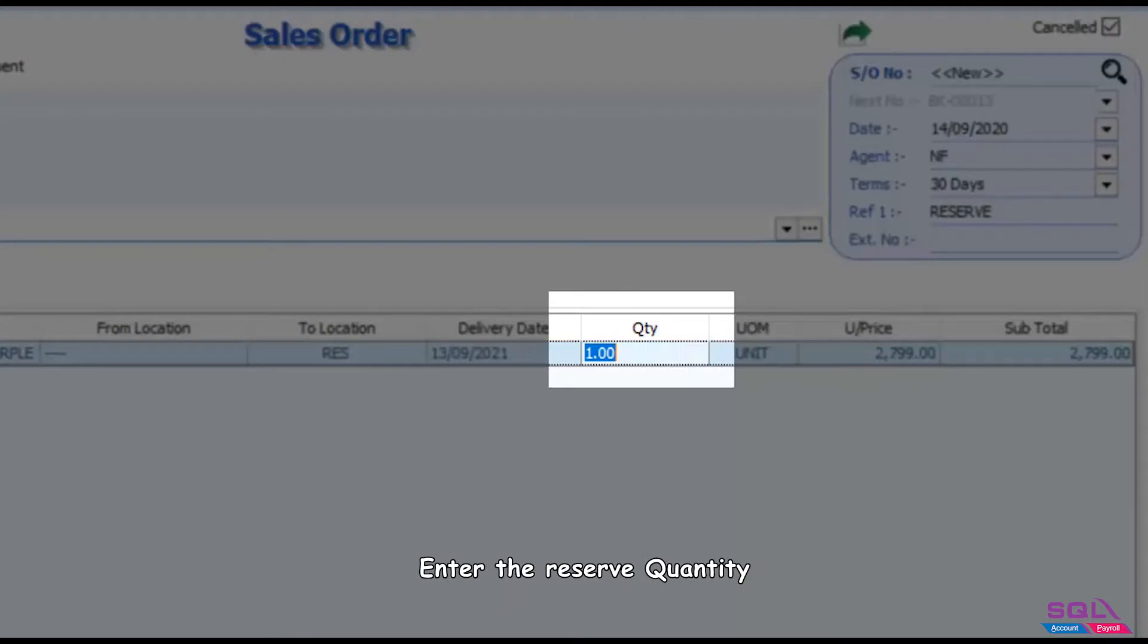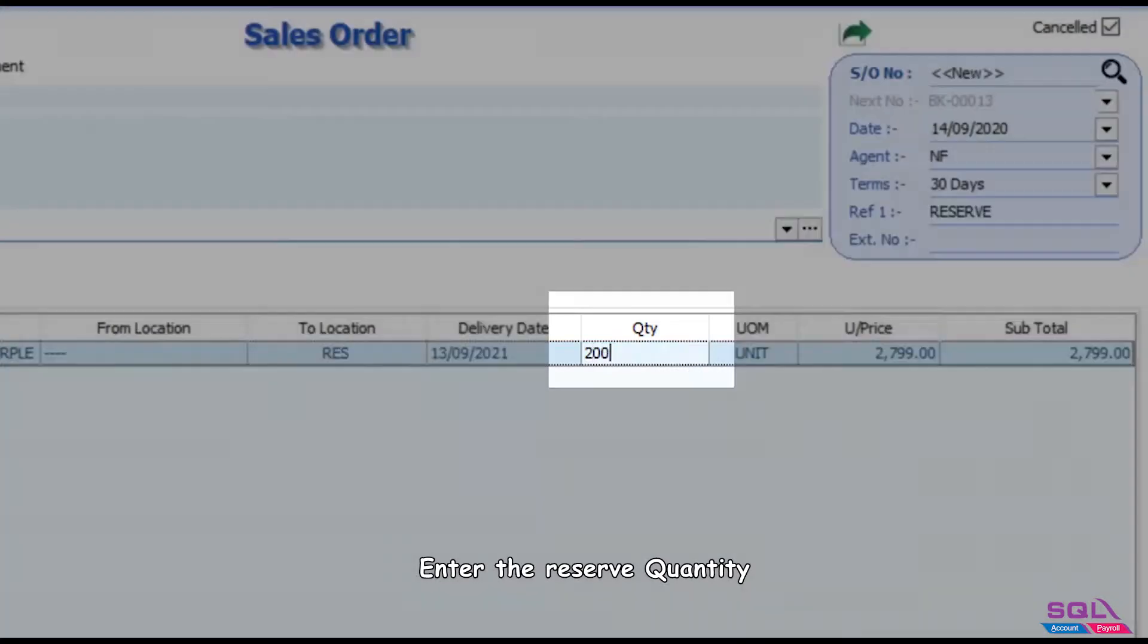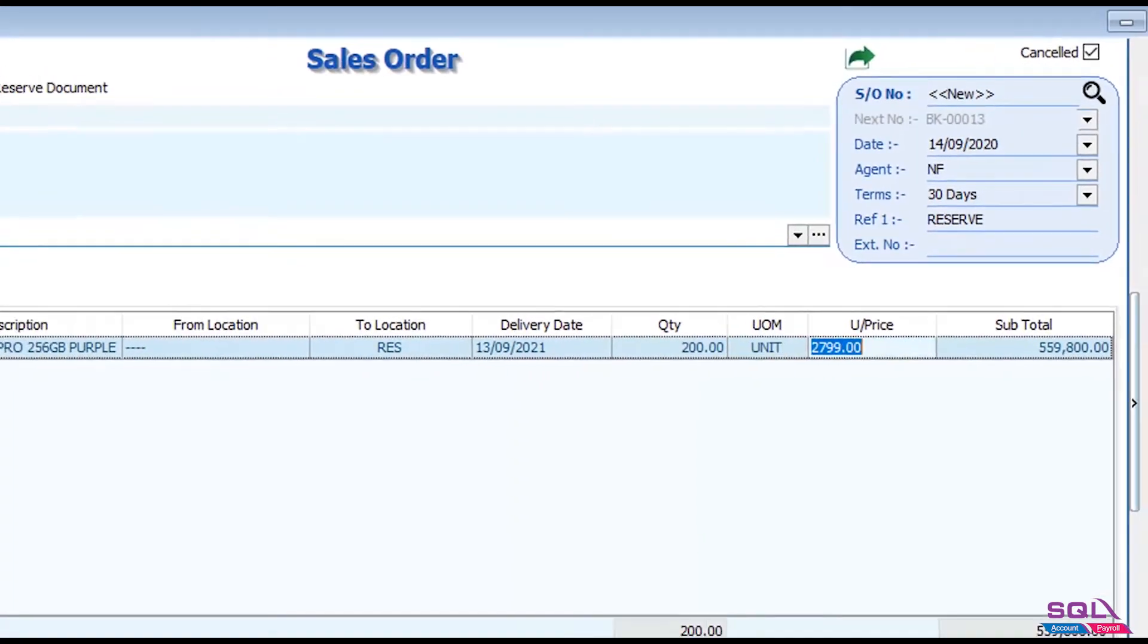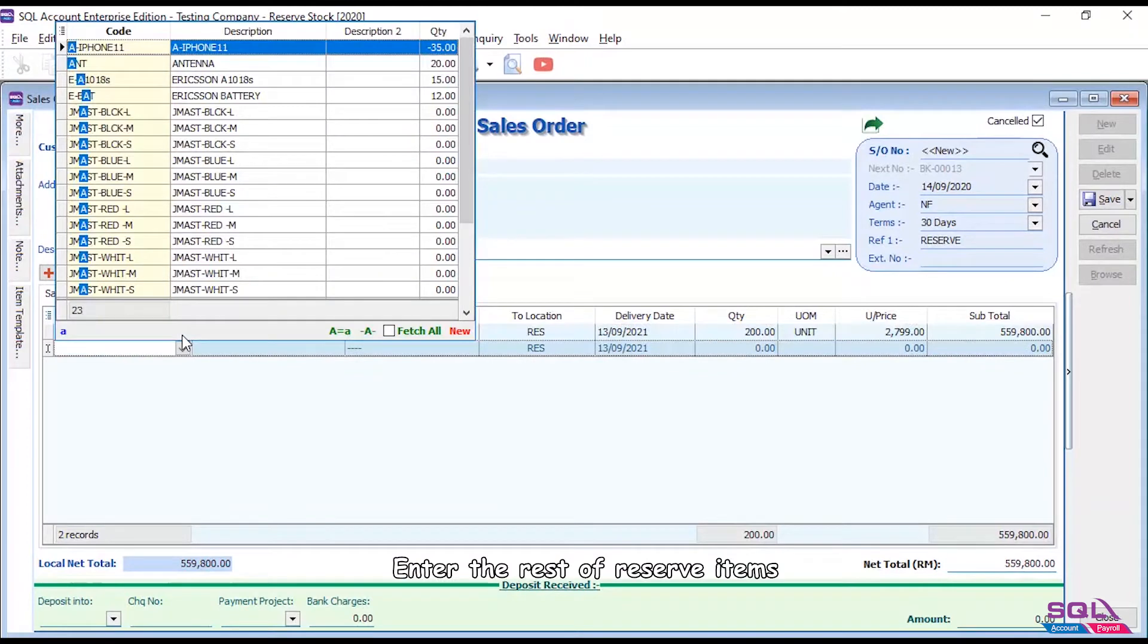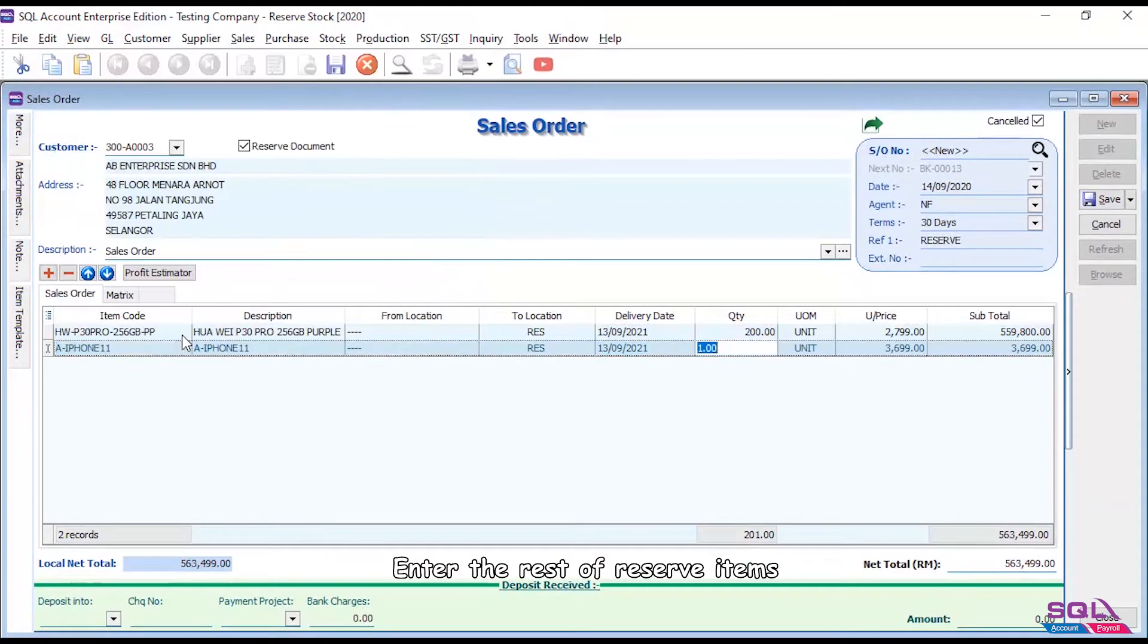Enter the reserve quantity. Enter the rest of reserve items.